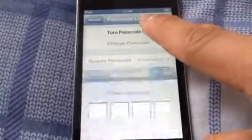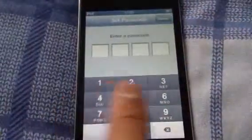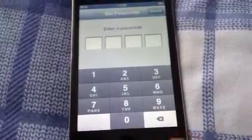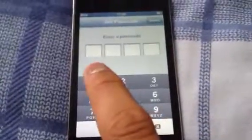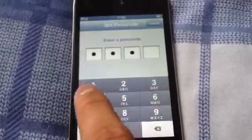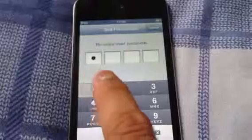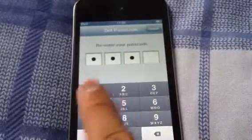You click that top part where it says turn on passcode and you just make a passcode that you want. I am just going to put 1, 2, 3, 4 for now. 1, 2, 3, 4.